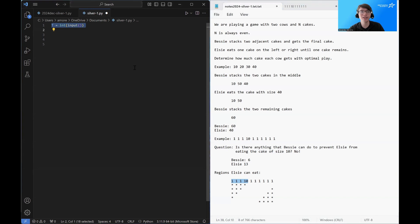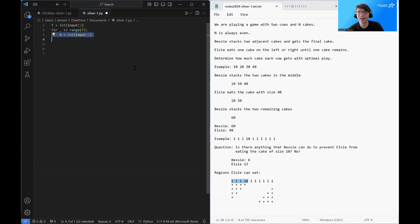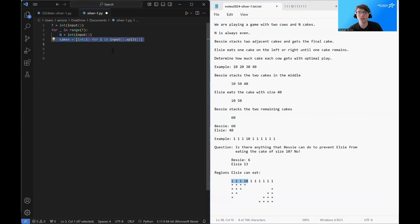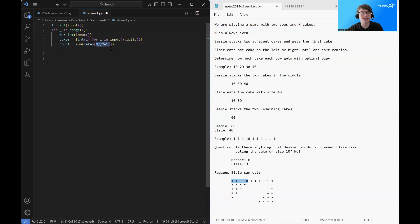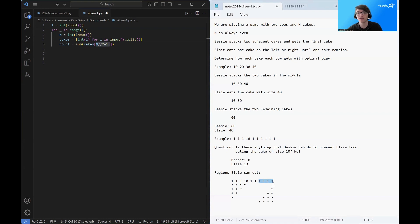We're going to start by reading in T. This is the number of test cases. So we're just going to loop over T and read in N, the number of cakes. And then we're going to read in the size of each cake. So this is just a list of the N cakes and their point values. We're going to start by creating a count.